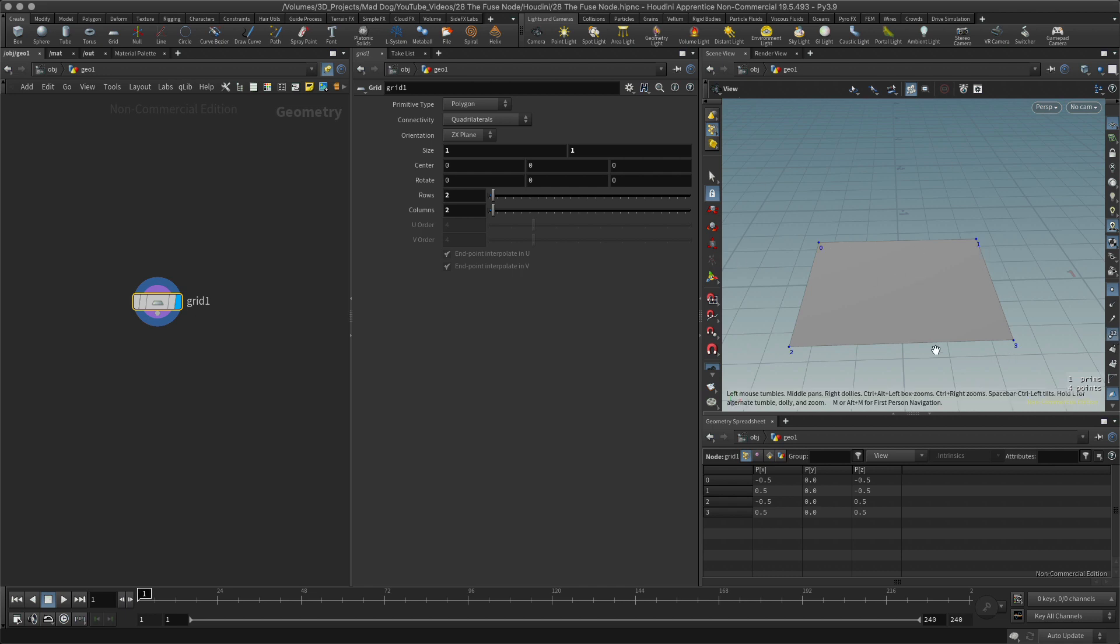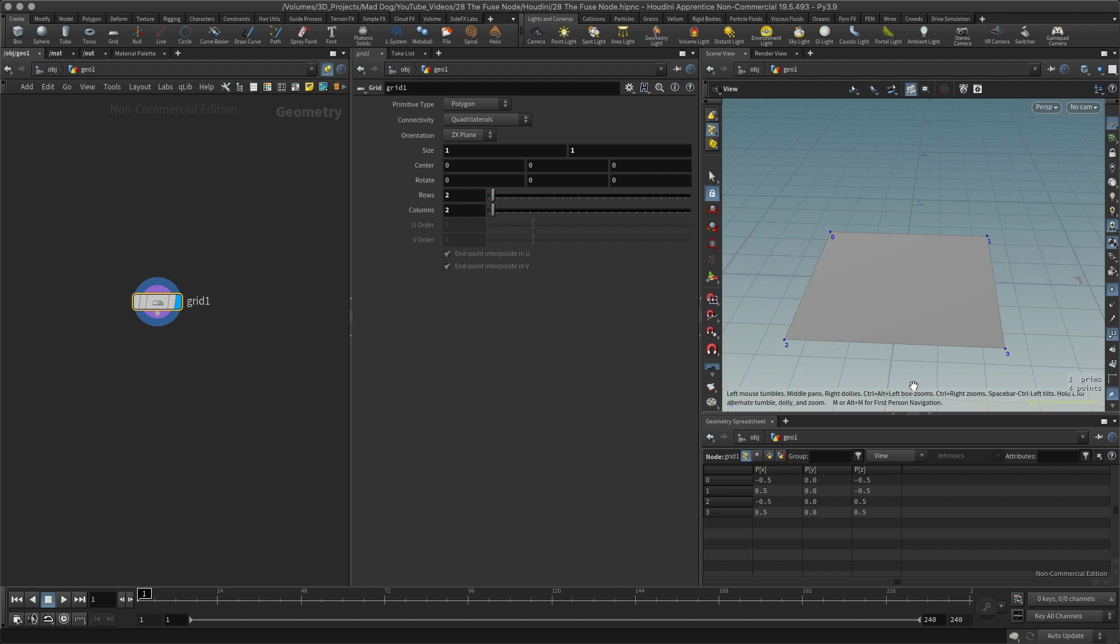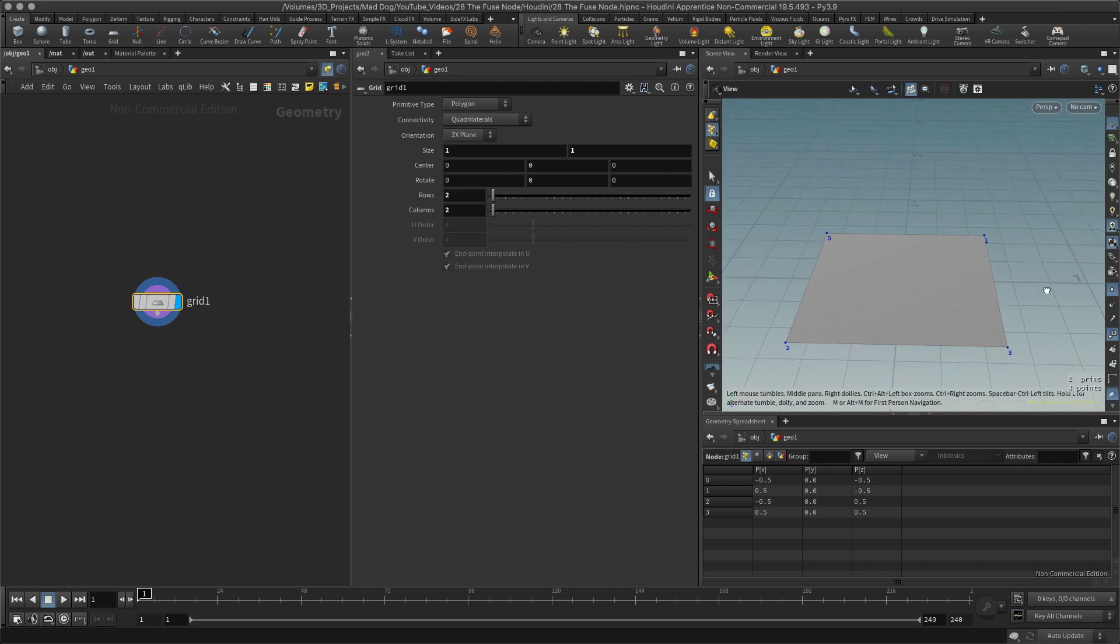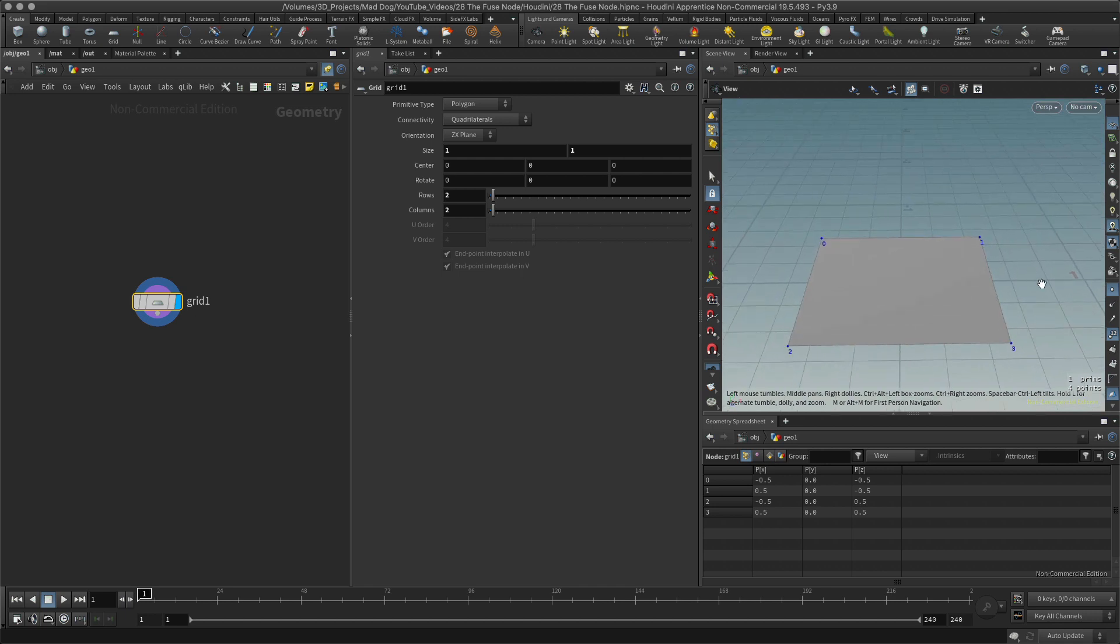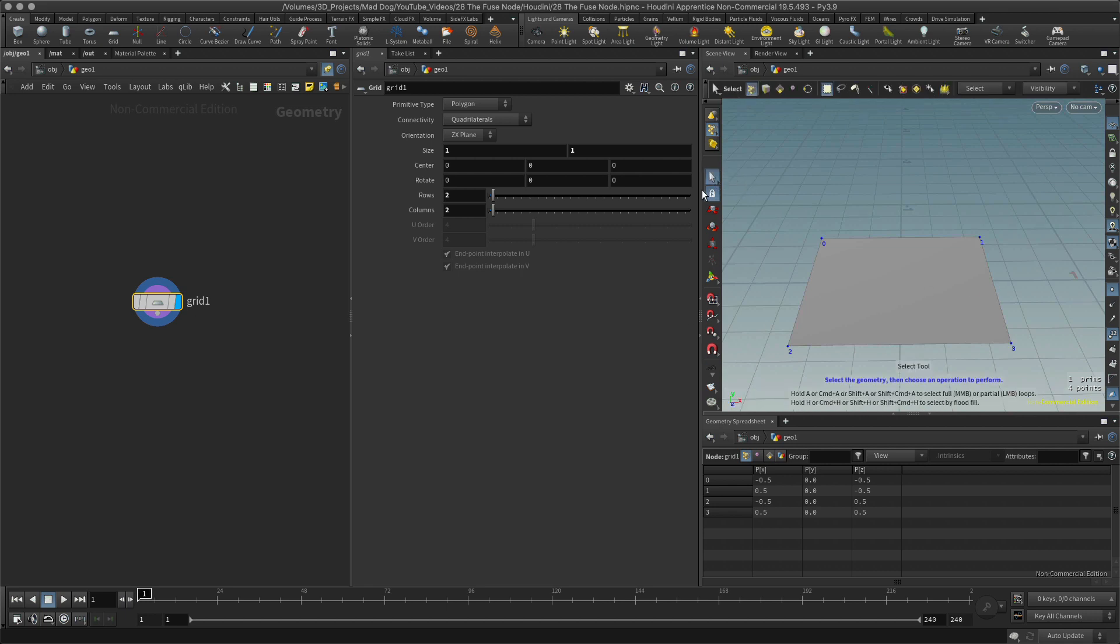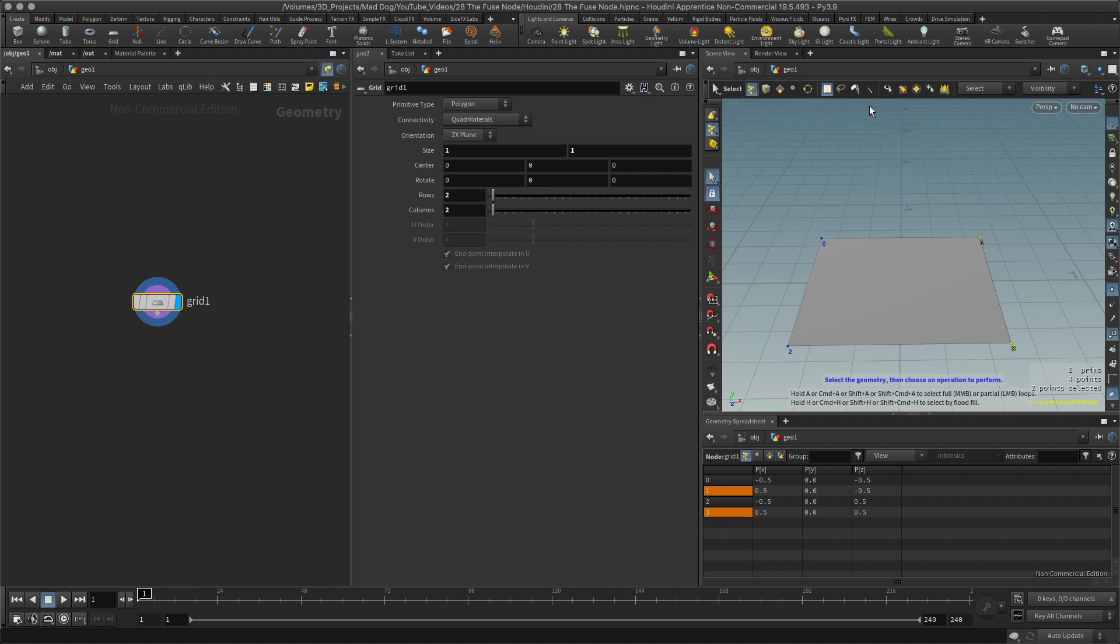All right, and I've got 0, 1, 3, and 2. Now let's say I want to merge together or fuse together points 1 and 3. Well, a simple way to do that is to first of all turn on my select, make sure I've got points selected, which I do, and select those points. Hit the tab key while you have your cursor in the viewport here.